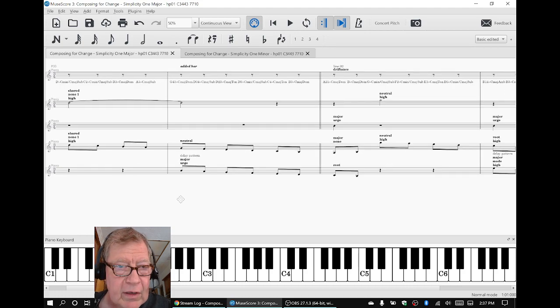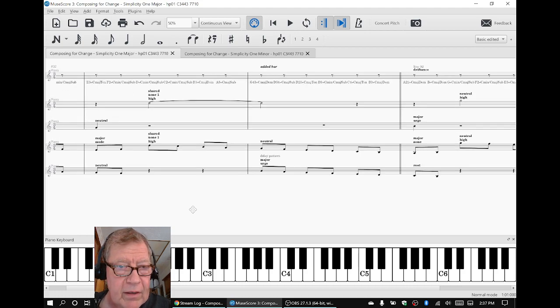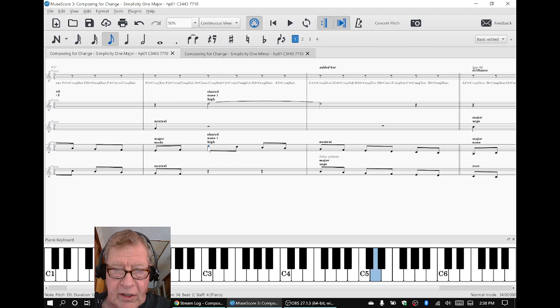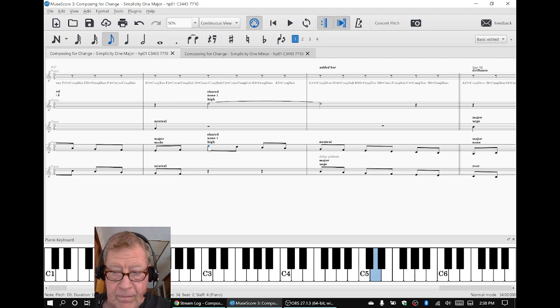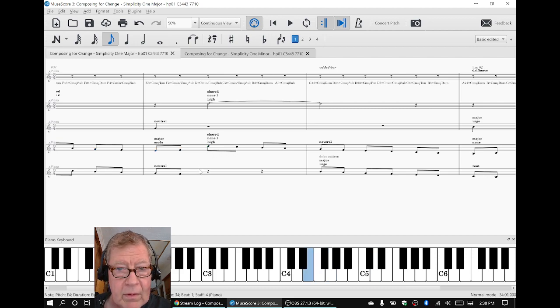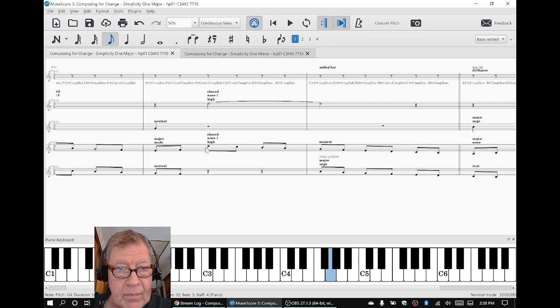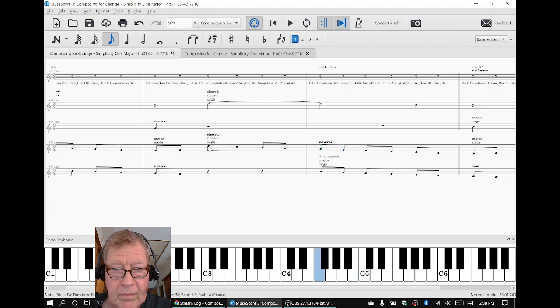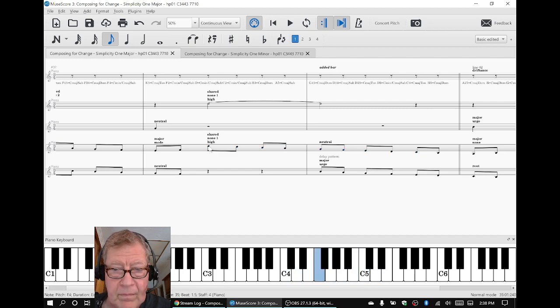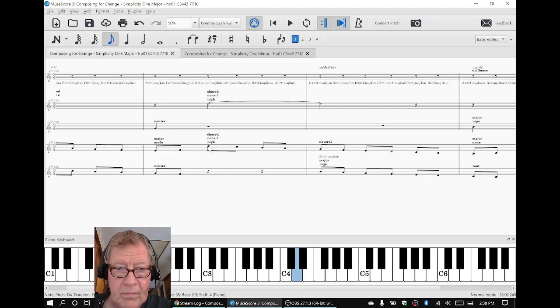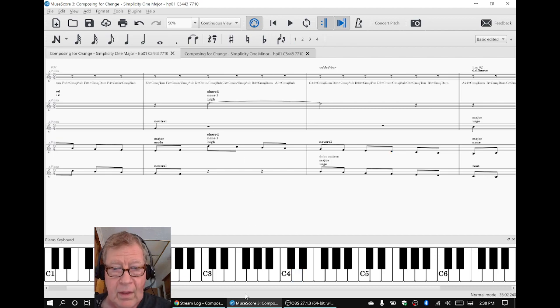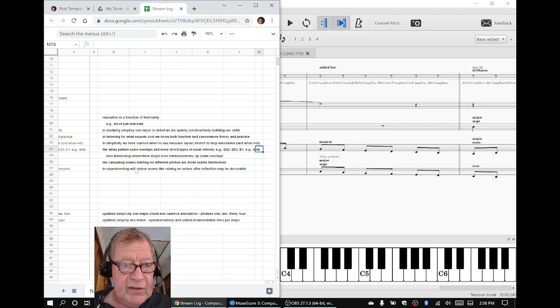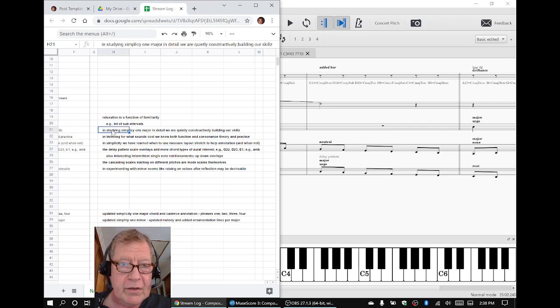And we started on different notes. Like here, we actually started going down from the D. Et cetera, et cetera. Anyway, we realized that. So in experimenting with Simplicity 1 major, we're building our skills.